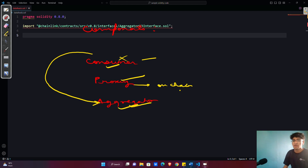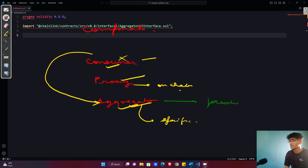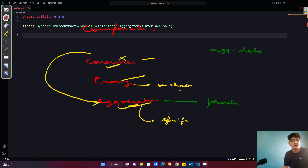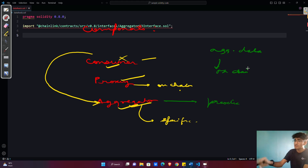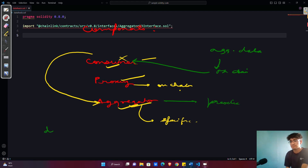Now let's jump to the most important aspect: the aggregator contract. It receives data periodically from the oracle network and aggregates it into a single value. This aggregated data is stored on-chain and made accessible to other smart contracts, particularly the consumer contracts. The aggregator has many functions that are useful, and it also handles decimals.